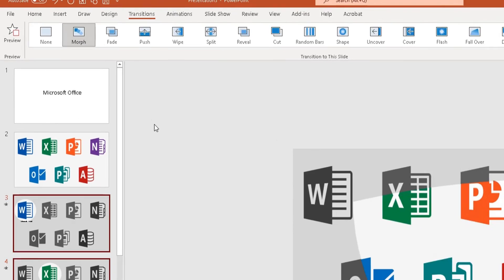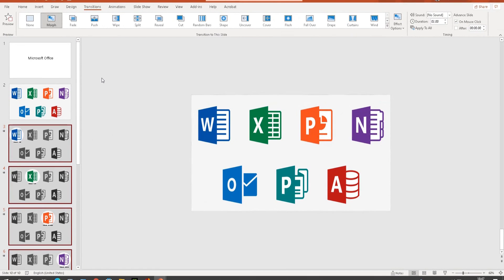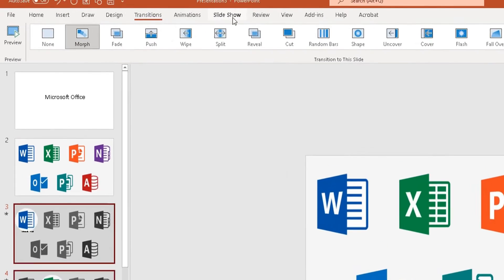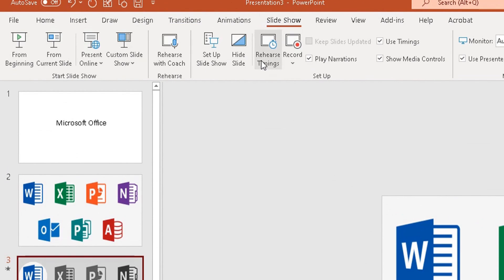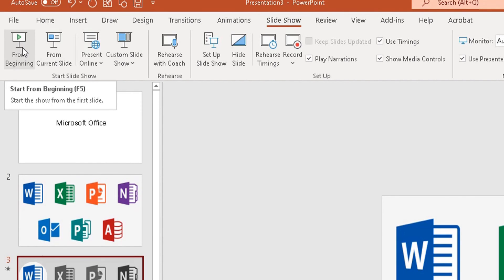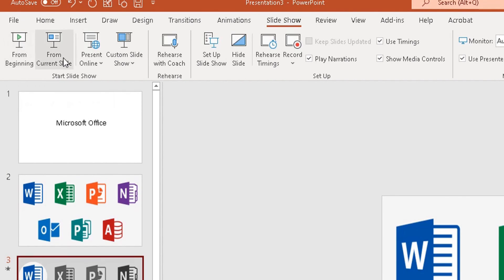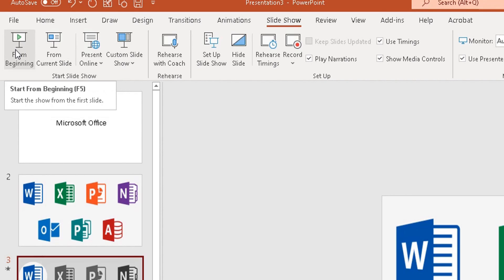The morph effect is now applied to the PowerPoint presentation. To test whether it's worked, go to Slideshow at the top and choose either From Beginning or From Current Slide. I'm going to show it from the beginning.